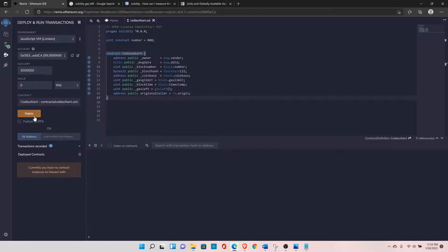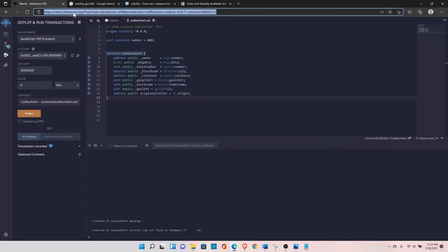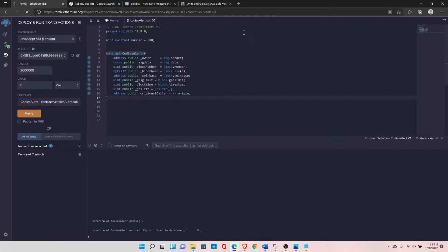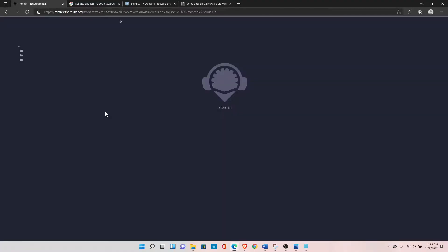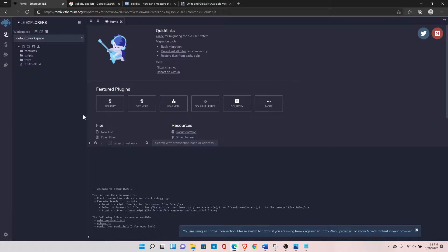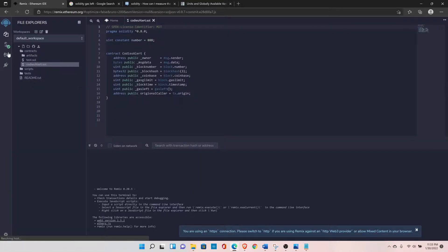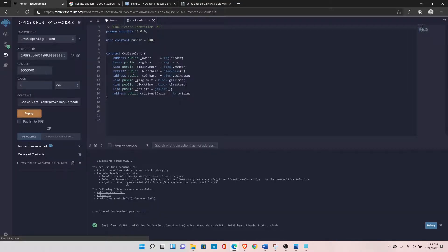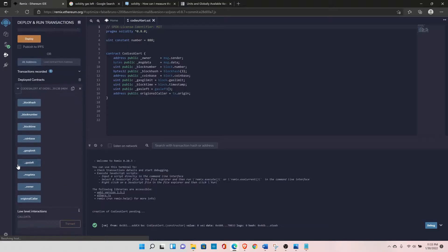Let's deploy this contract. Sometimes you may see an error — you can just refresh the page and you'll be able to deploy. I don't know the exact reason but it does happen, so let's redeploy it. You can see we haven't changed anything but now it was deployed successfully.